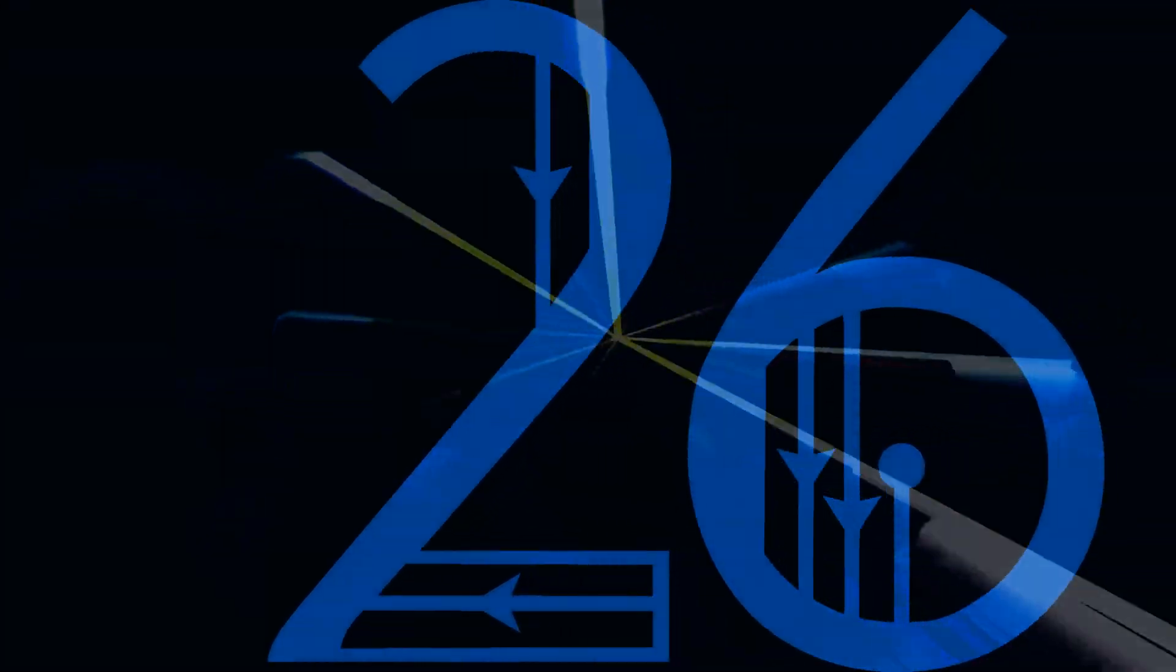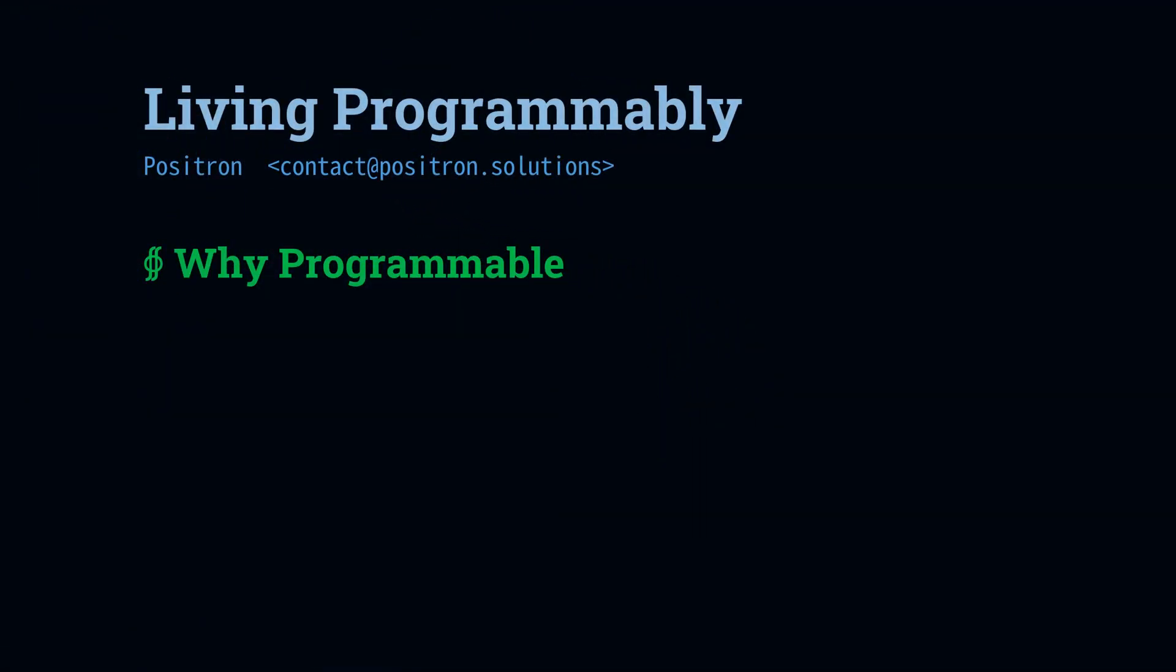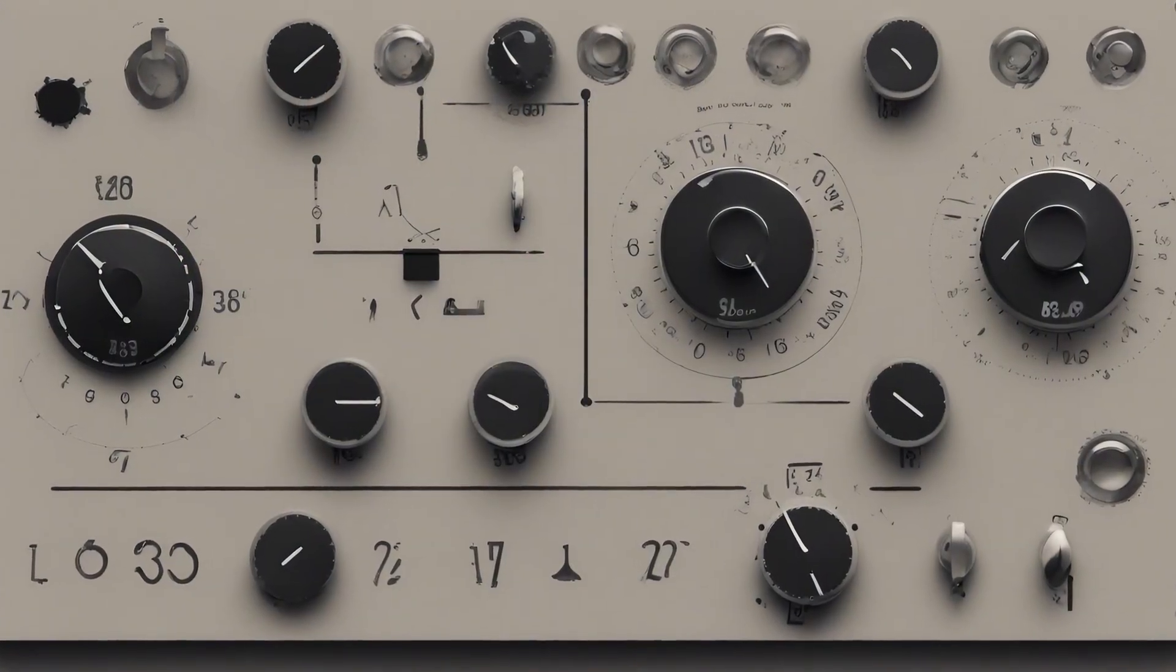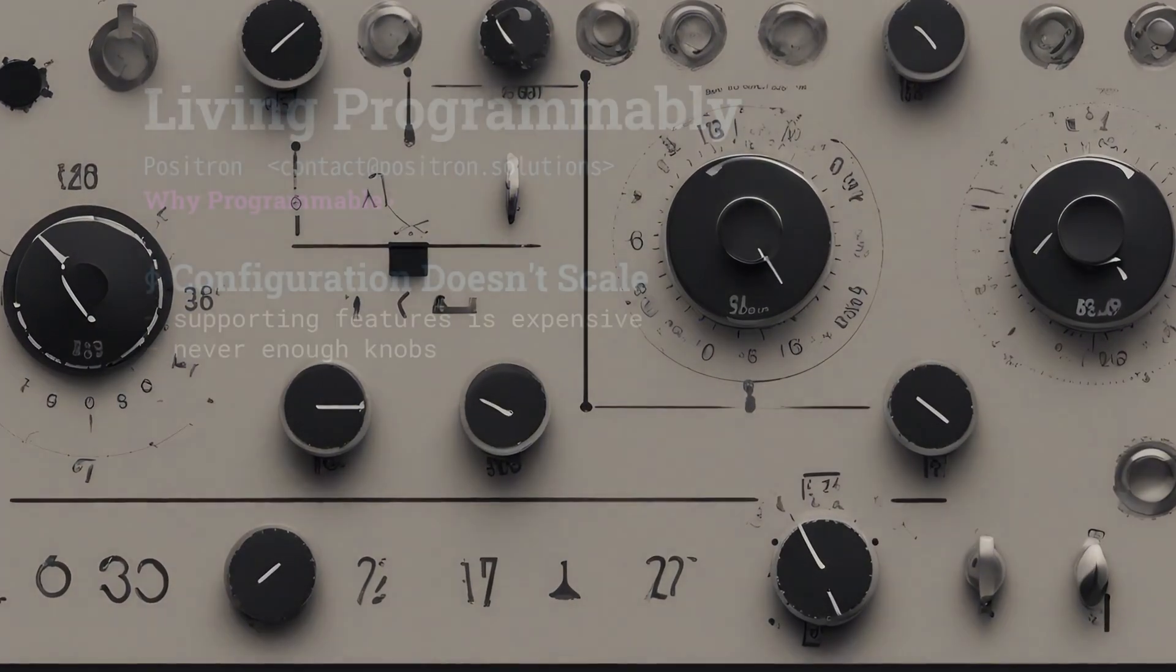So why do you want your primary interface to a computer to be programmable? The first reason is that there is a fundamentally limited amount of behavior that you can get by turning knobs and checking boxes.